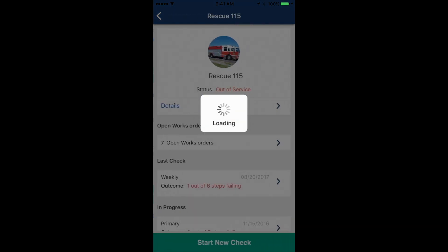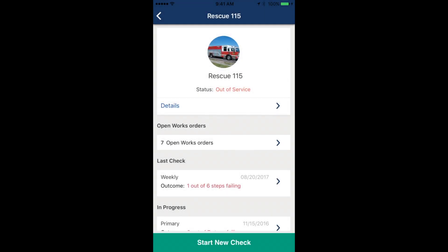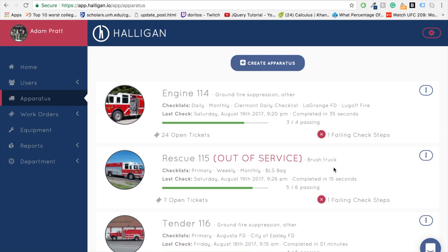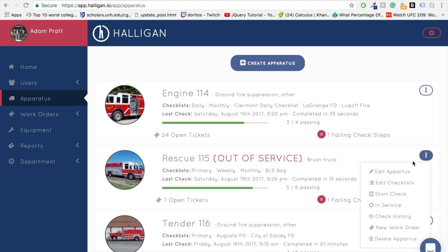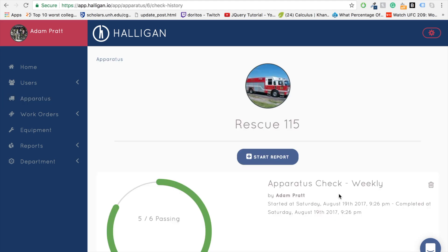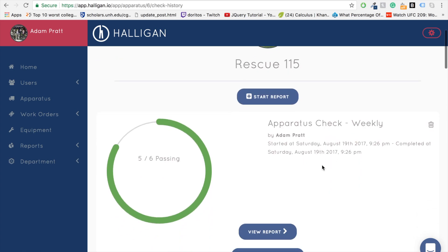And that's all there is to it. So let's see what that looks like on the desktop version. After your report's been submitted on either the mobile device or through your Halogen page, you can view it through the apparatus check history for that apparatus. Note that you can print these reports as well.